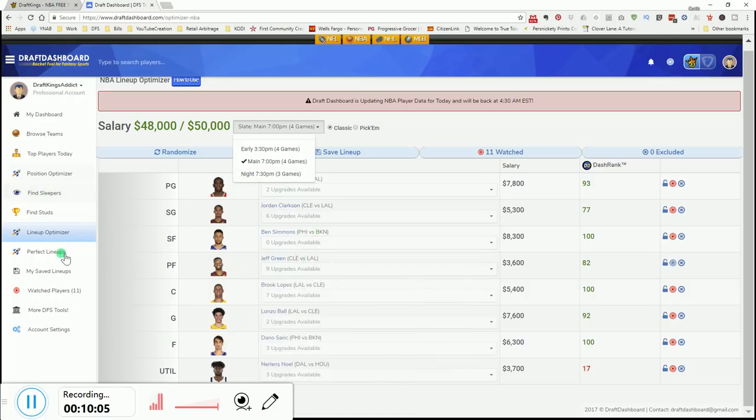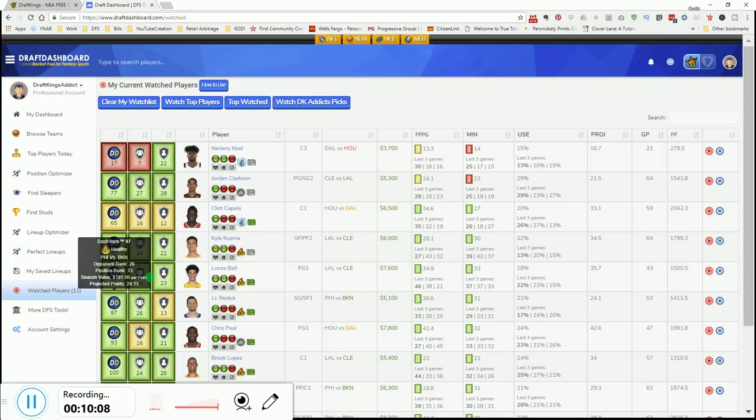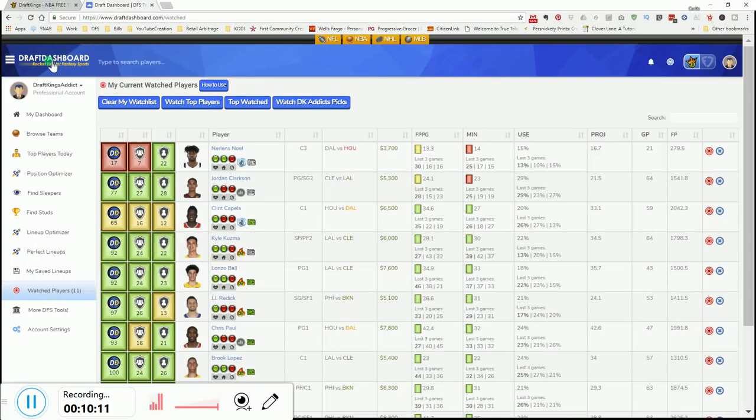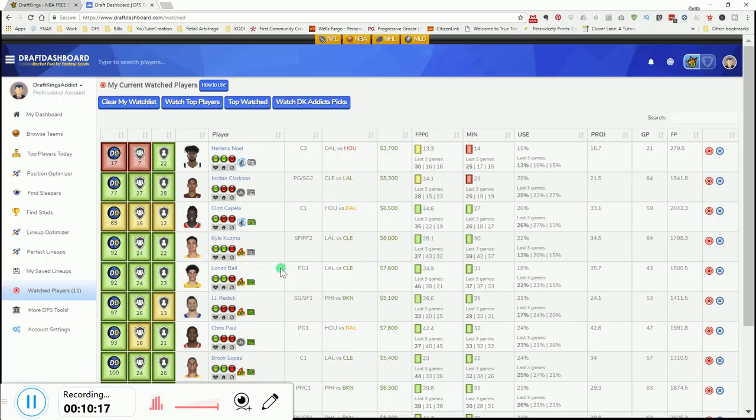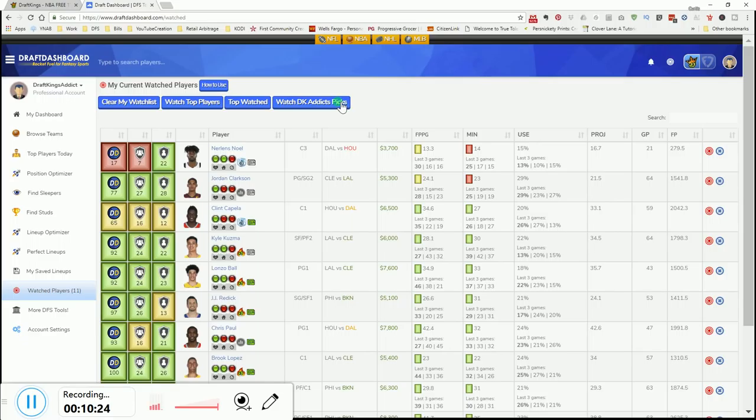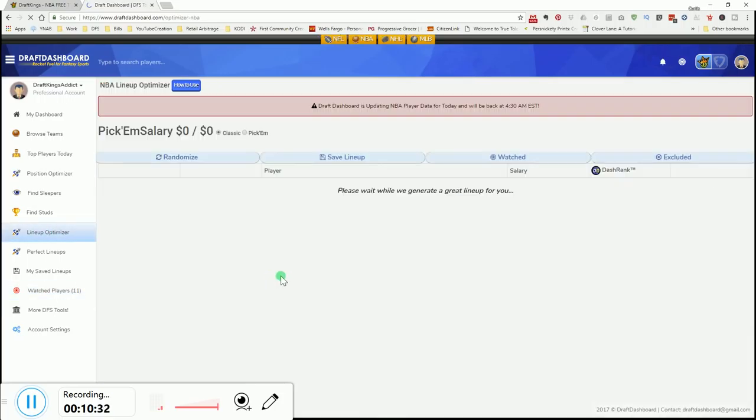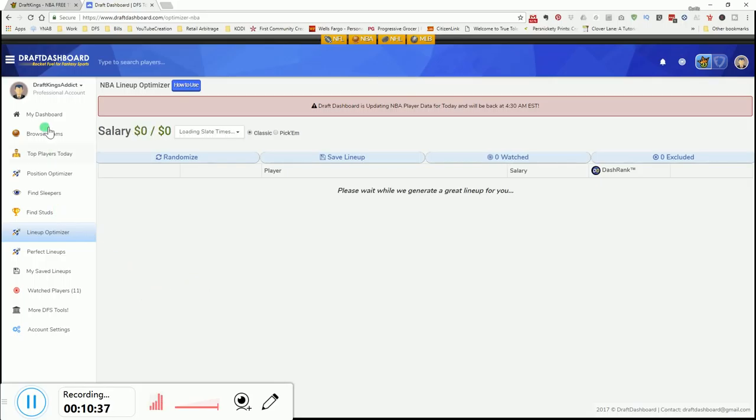Let's talk about the player watch list. If you use the link in the description to sign up for Draft Dashboard, there's a seven-day trial in there for a dollar. Click on the link and register for the trial. And if you go into your account and go to Watch Players and go to Watch Draft King Addicts Picks, all of my picks that I select for my player pool will be populated into your list. And you can go in there and optimize your couple of lineups based off the player pool that I have.